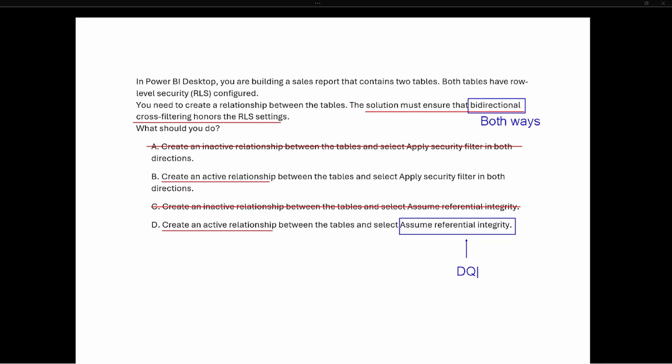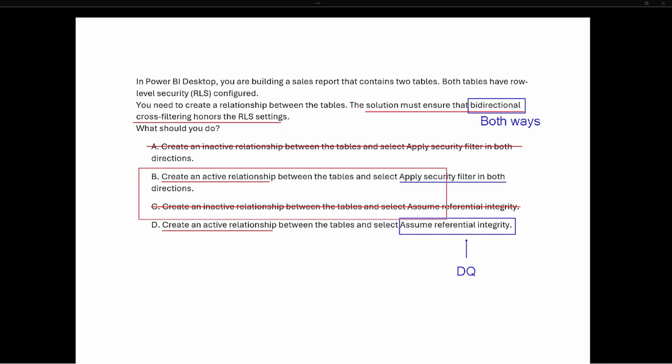Option B talks about applying the security filter in both directions, and that's exactly what we want to do. The correct answer is option B: create an active relationship between the tables and select 'apply security filter in both directions.' Thanks for joining me — if you liked this video, give it a thumbs up and subscribe for more content.